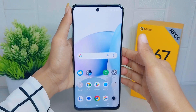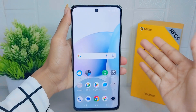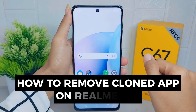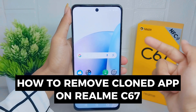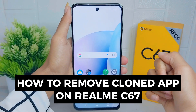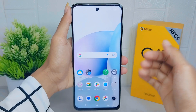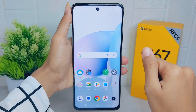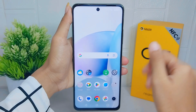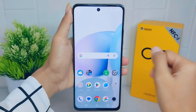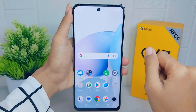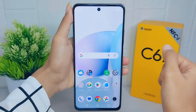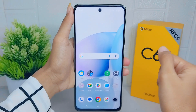Hello everyone. I want to provide a tutorial on how to remove cloned apps on a Realme C67 device. Cloned apps may offer additional features, customization options, or modifications that are not available in the original version.